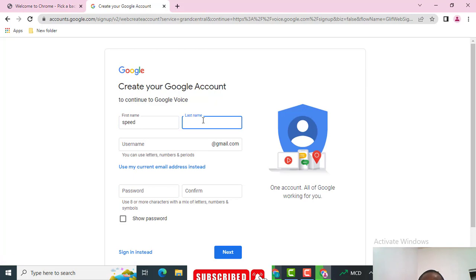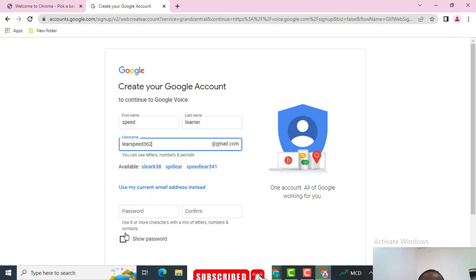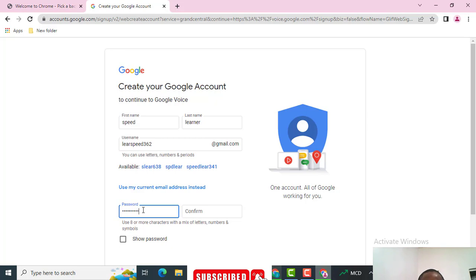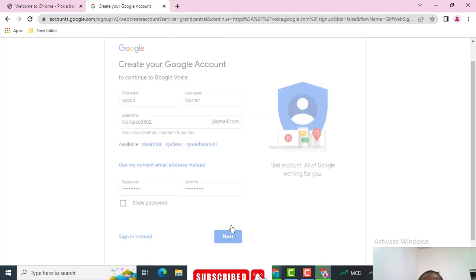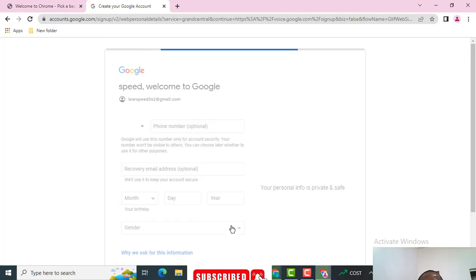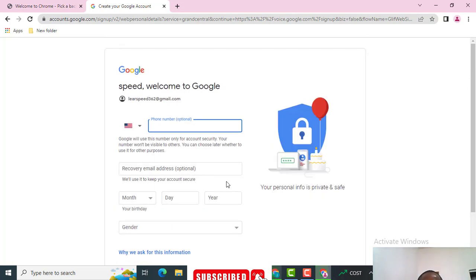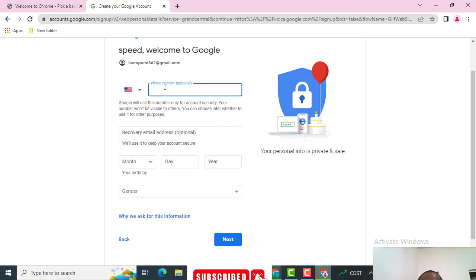For the sake of this tutorial I'm creating a new account called Speed Learner. That is the email I'm going to use. I'm going to enter the password here — I'm not going to show the password because I don't trust sharing that. So I'm hiding the password field.